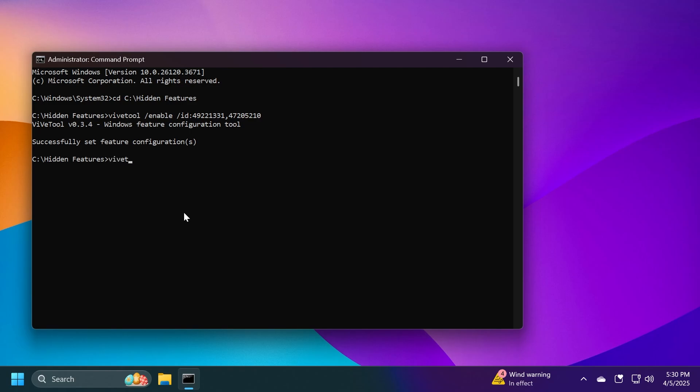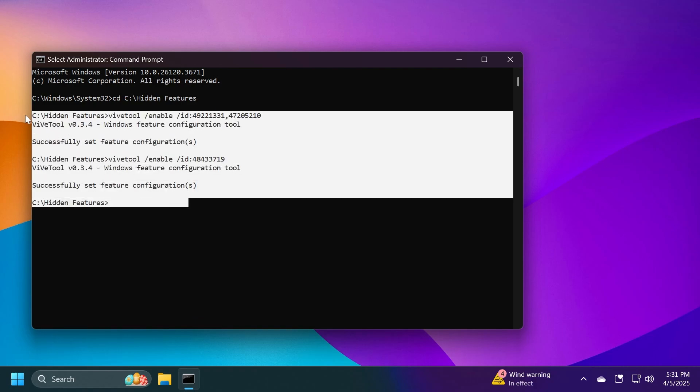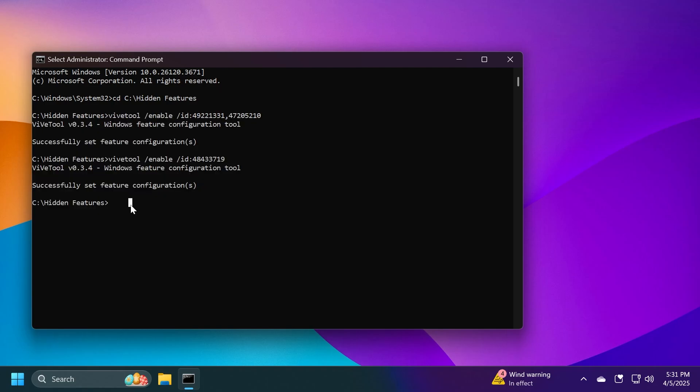And in addition to this, we're also going to run this command ViveTool slash enable slash ID 48433719 because if this doesn't work by itself, this should fix it. So these are basically the IDs that should make the all apps section work.